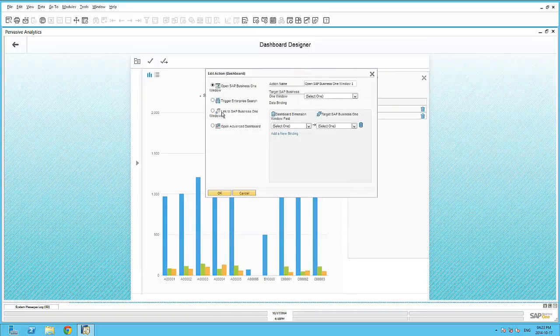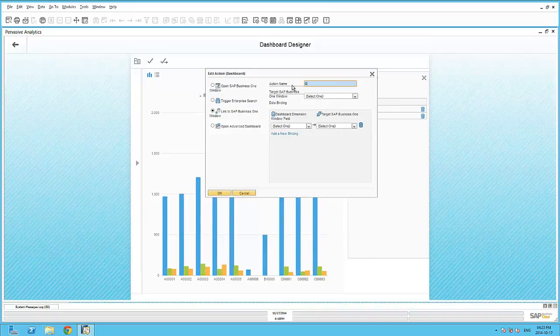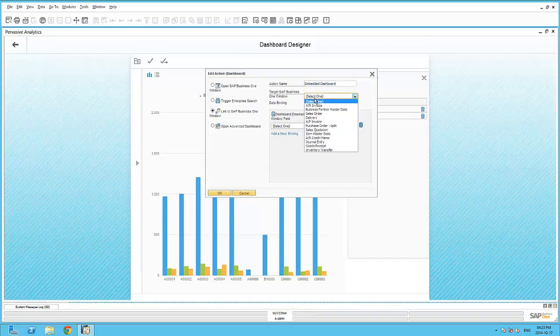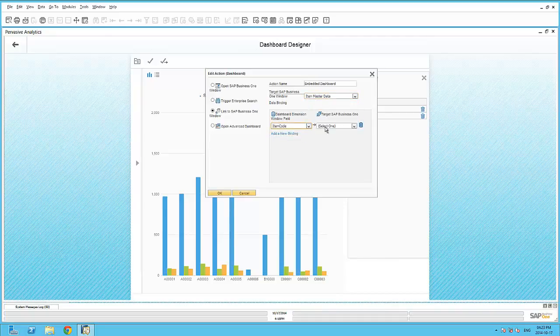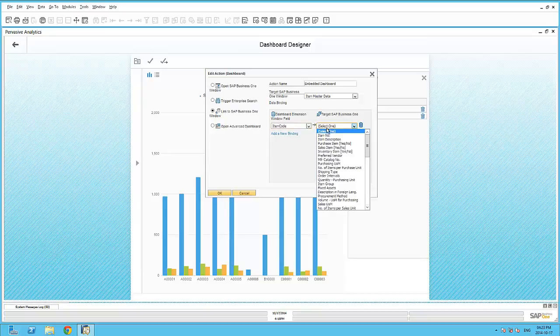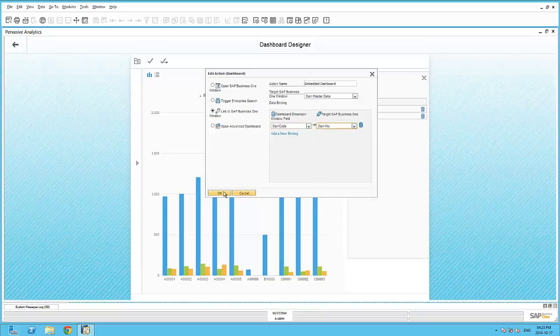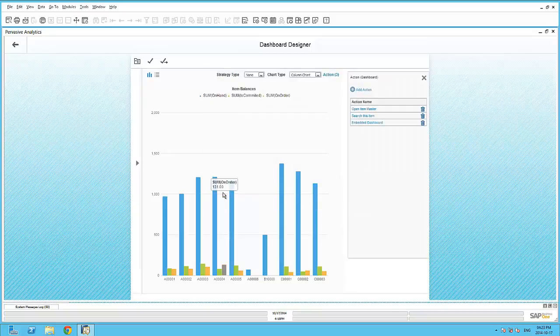Finally, let's add in the third action, which is to link this dashboard to an SAP Business One window. And we'll just call this Embedded Dashboard. Our target Business One window will be the Item Master data. And again, we are linking the item code within our data source query to the item number within the Item Master data table.